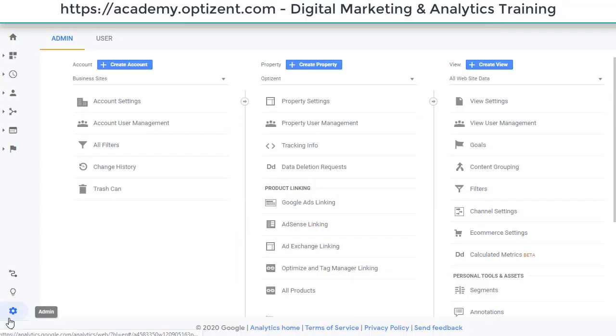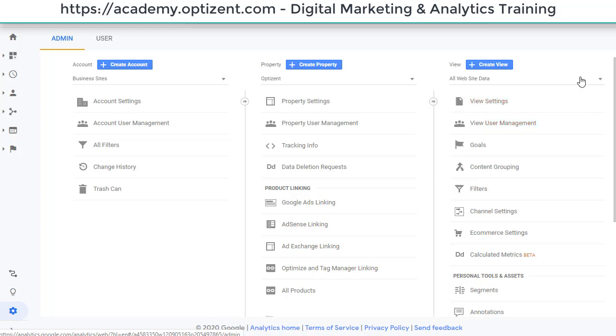Go to your Google Analytics account and under the admin panel, go over to the view that has the goal that you want to delete. So here's your view and here are the goals. Click on goals.